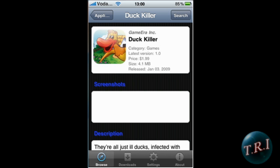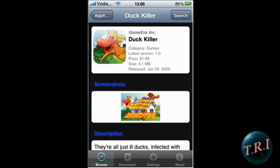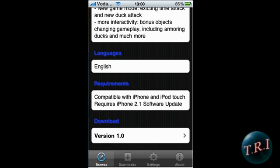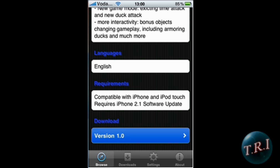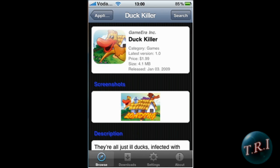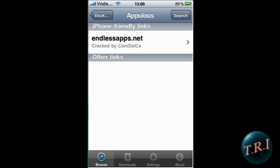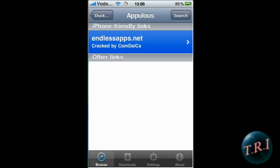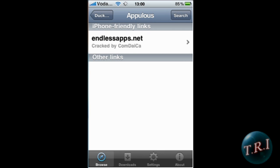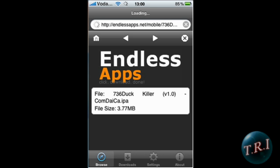It'll tell you the price and the size, and there are a few screenshots. Scroll down to the very bottom to the Download section and click on the latest version available. Here's the link from where you can download it — just click Download.